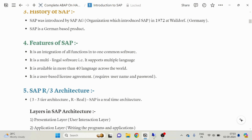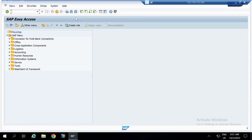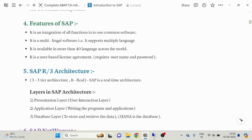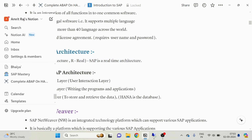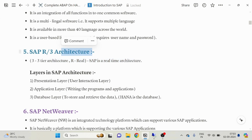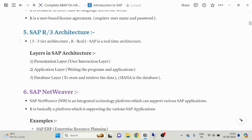The next topic is SAP architecture. You can see this is our SAP GUI — Graphical User Interface. Like other applications, there are three layers of architecture in SAP. The first one is the Presentation Layer, also known as the user interaction layer. The user is going to use this presentation layer to interact with our SAP server — giving input from the presentation layer and taking output from the presentation layer.